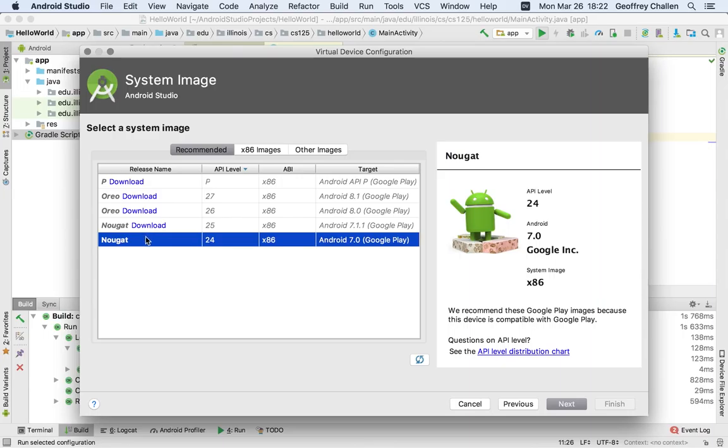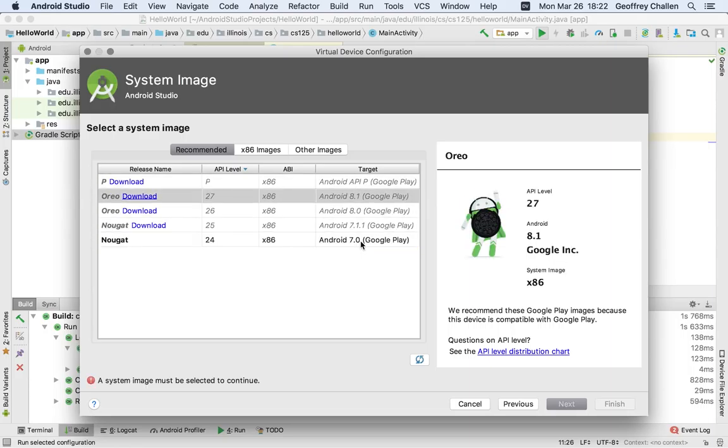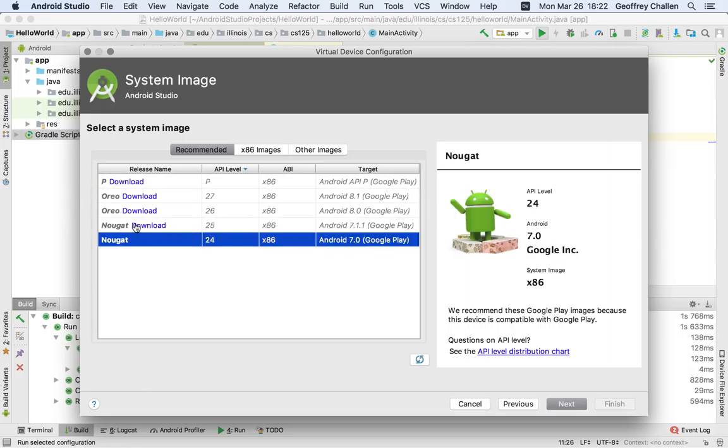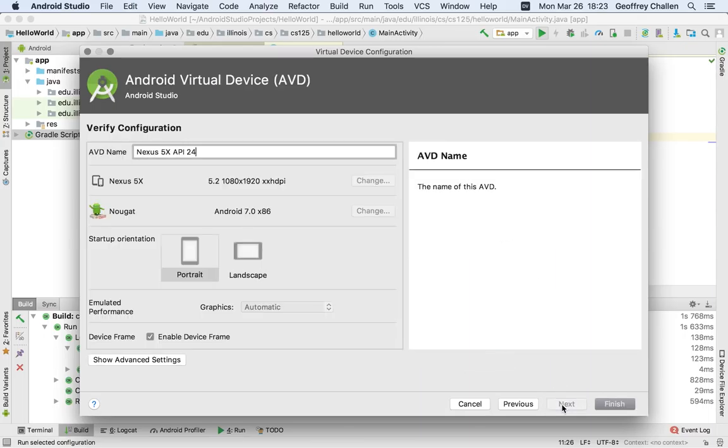Okay, so I've already downloaded the Nougat image here, but we want you to use the Android 7.0 image. Normally, when you get to the screen for the first time, there's a download link. You click download. There are some screens to get through, and then you have access to those. So at this point, I have that image, and I'm going to use it to create a new device.